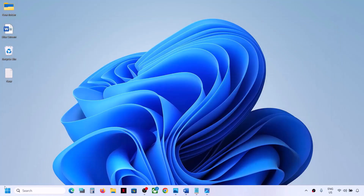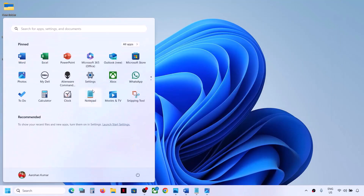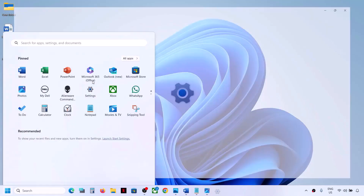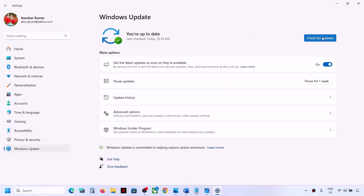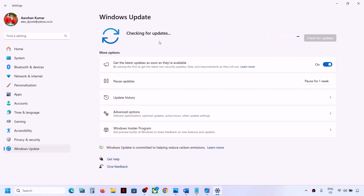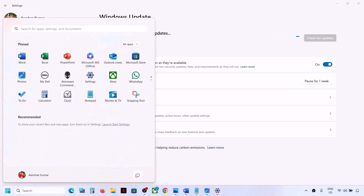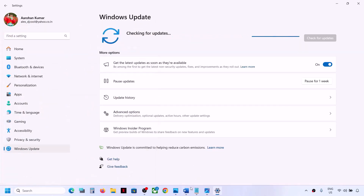The next step is to check for Windows updates. Open Windows Settings, go to Windows Update, and click on Check for Updates. Once all updates are installed, restart your computer. Make sure you install all updates and then check if the problem is resolved.